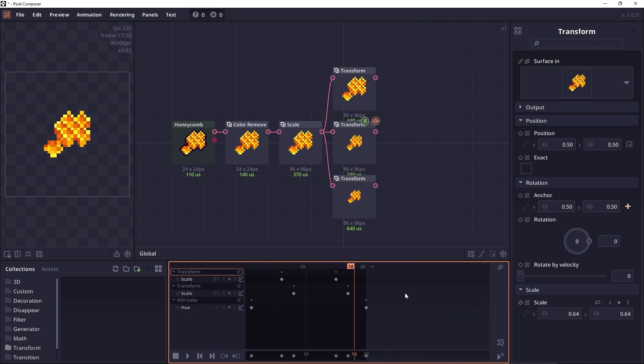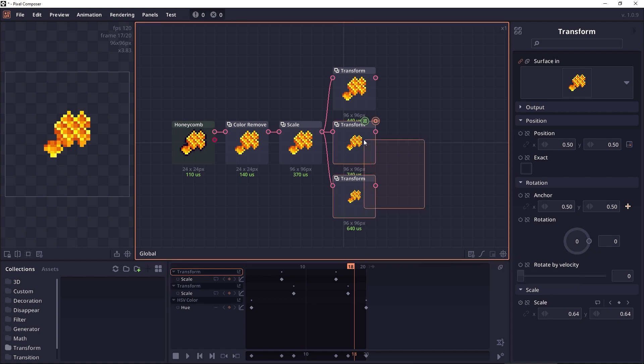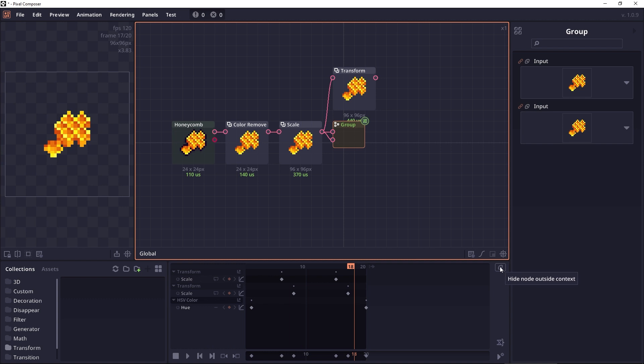Another thing in the animation panel is this eye icon here, which says hide node outside context. What it means is that when you have a group, like for example I'm going to group these two nodes, you can see that when I group these two nodes, the nodes will still appear in the animation panel with their name being grayed out. And this happened because we have this eye icon.